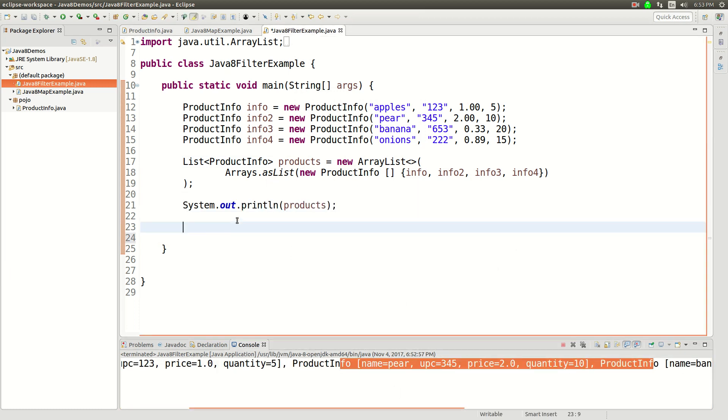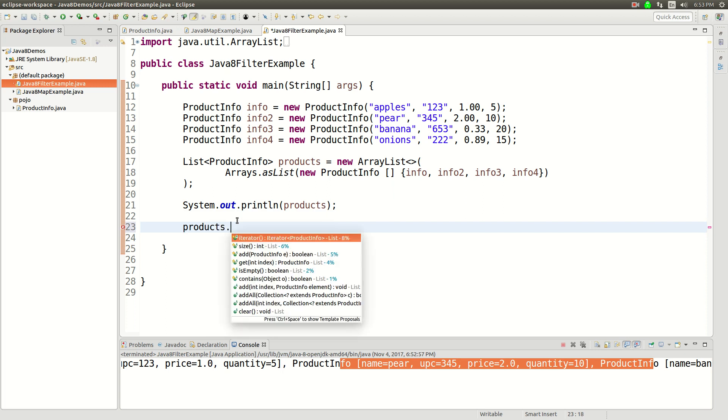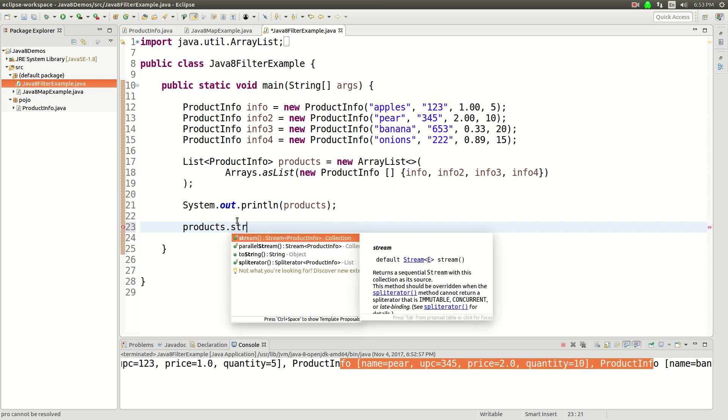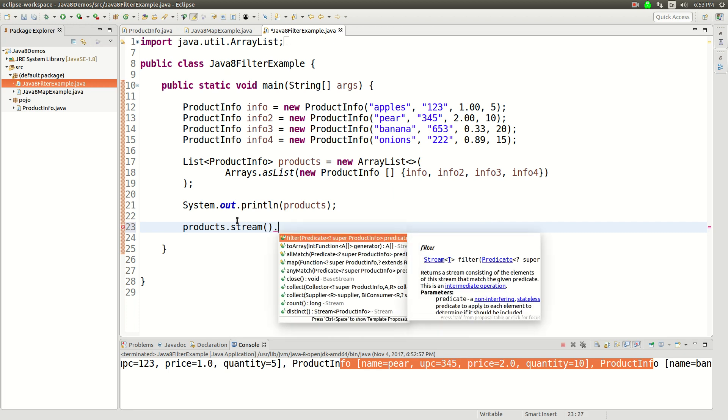So, what are we going to do? First we're going to do a filter function, and this is a stream processing function, so we're going to say products.stream, and that gets us into stream processing. And then I'm going to say filter.